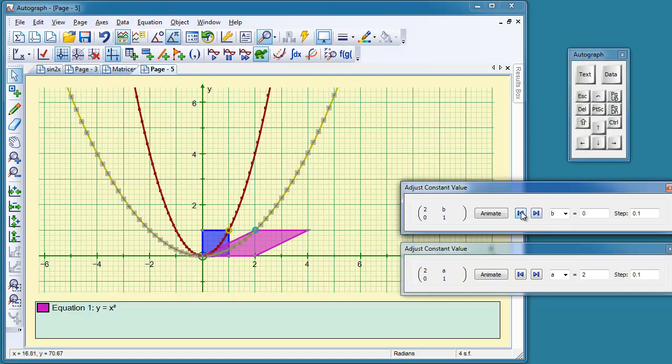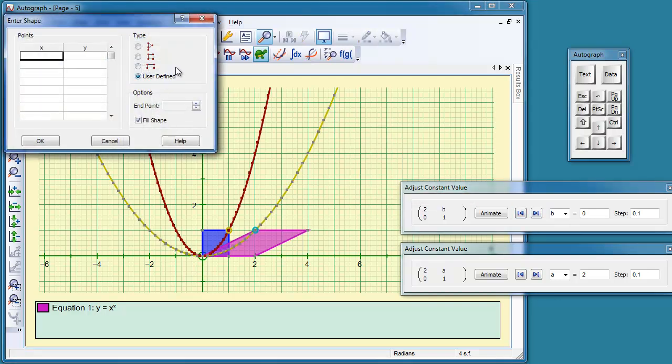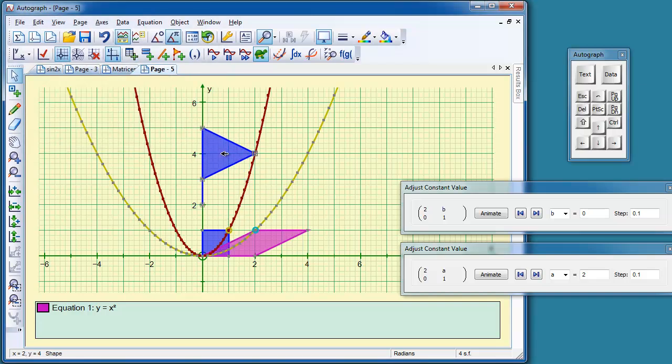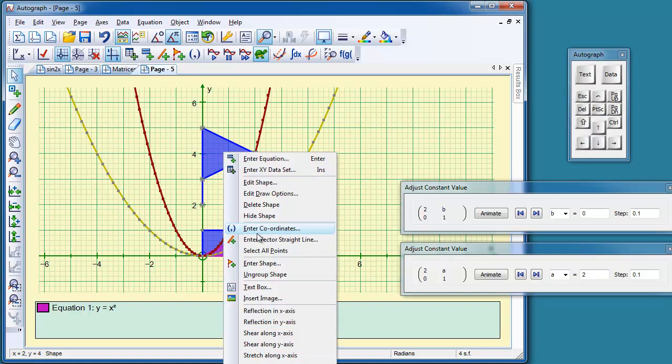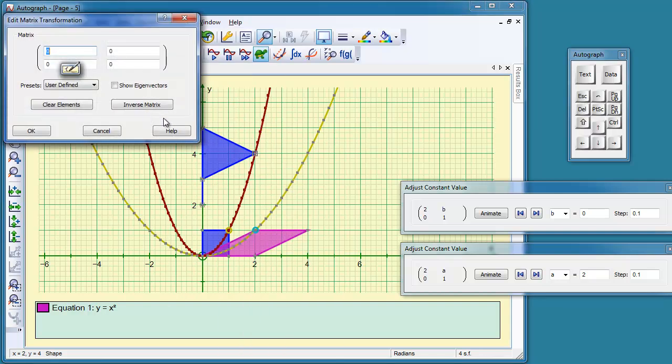And then finally, we put a shape on, a different shape altogether. So insert shape, and let's take the flag and stick that up here somewhere.